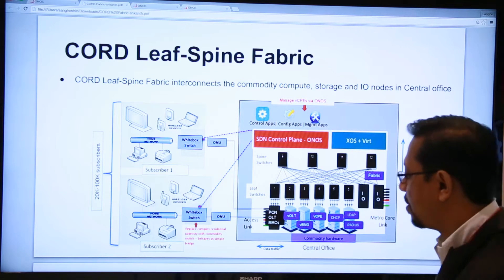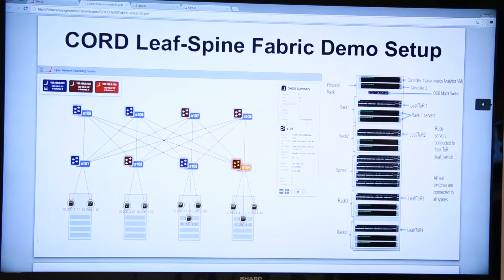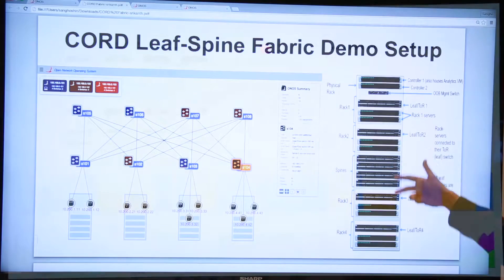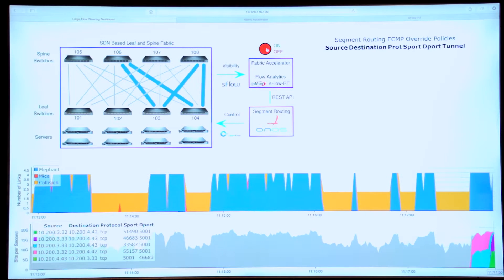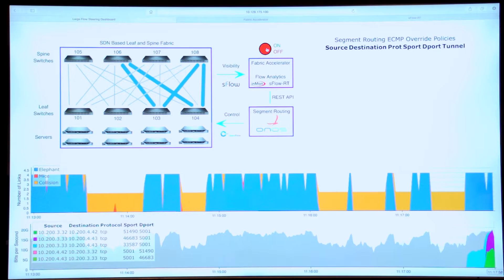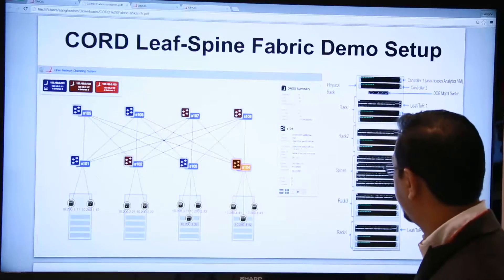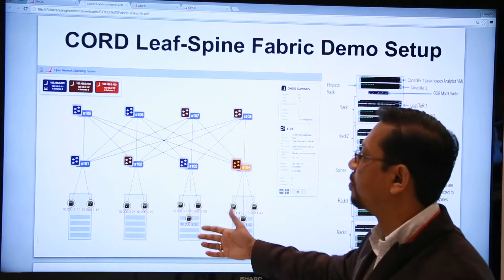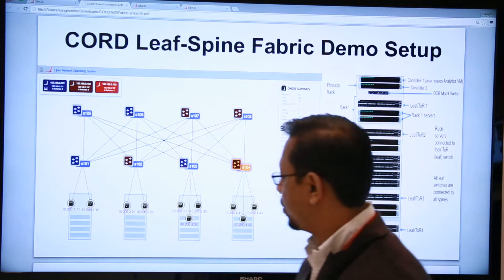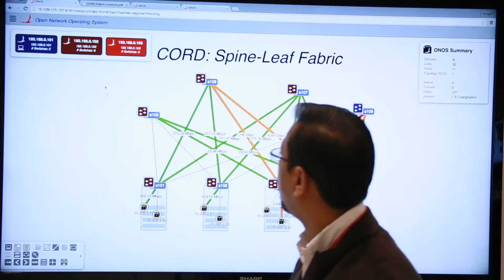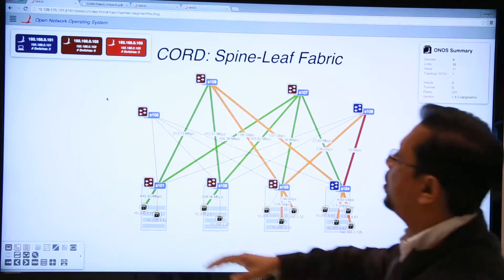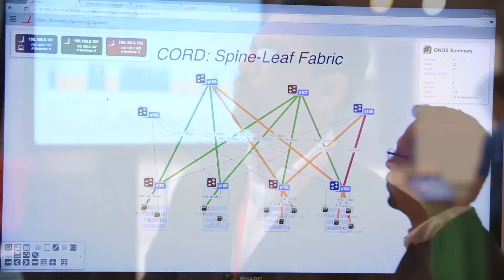This talk is about the fabric itself. What we have shown here is one physical rack containing four different racks, where each rack talks to its top-of-rack switch, and those top-of-rack switches are all connected to the spine switches in the middle. This graphical user interface shows the leaf spine fabric from the ONOS controller's perspective. We are going to the live ONOS GUI, where three controller instances are running, controlling this fabric using SDN and OpenFlow 1.3 with multiple tables and ECMP.